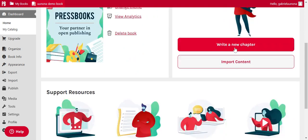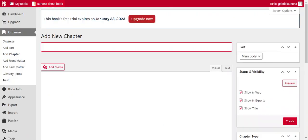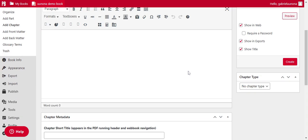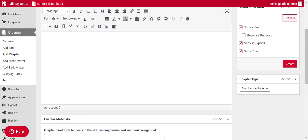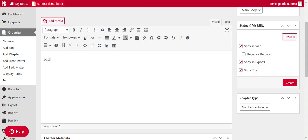But let's choose the option of writing a new chapter. So I'll put this one as an introduction. And see, we'll add your introduction here. Add production content. Right.